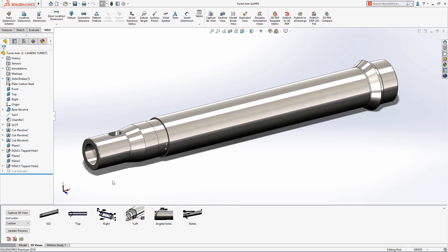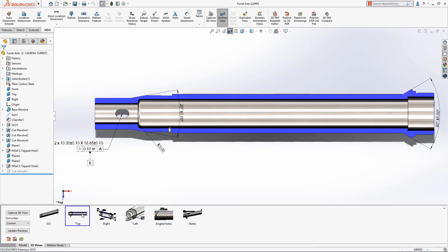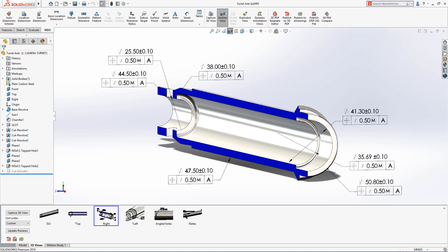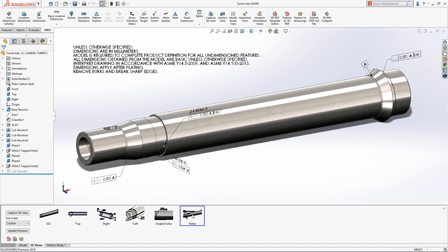Protection of intellectual property is often the number one priority when sharing designs with other parties. When creating a 3D PDF file in SolidWorks 2019, you now have much greater control over the access of information contained within the document.